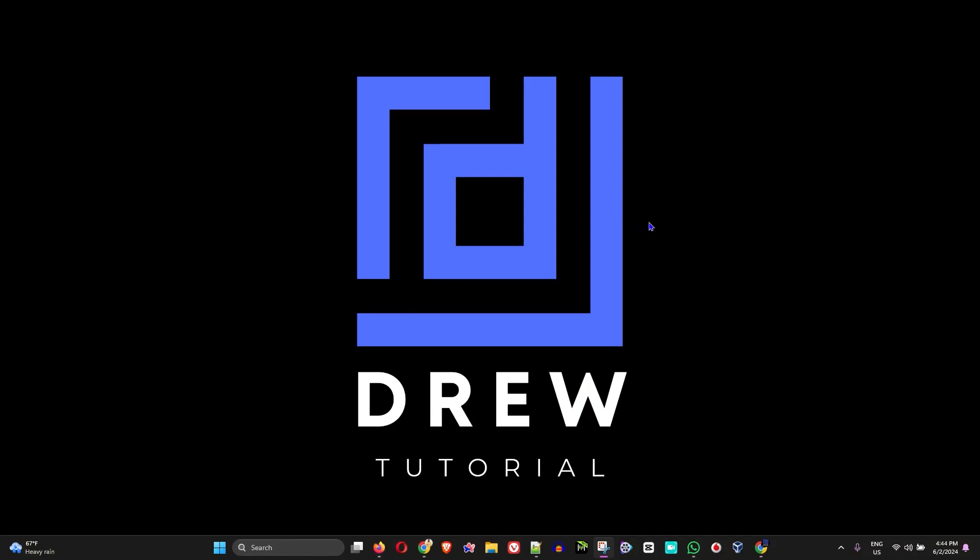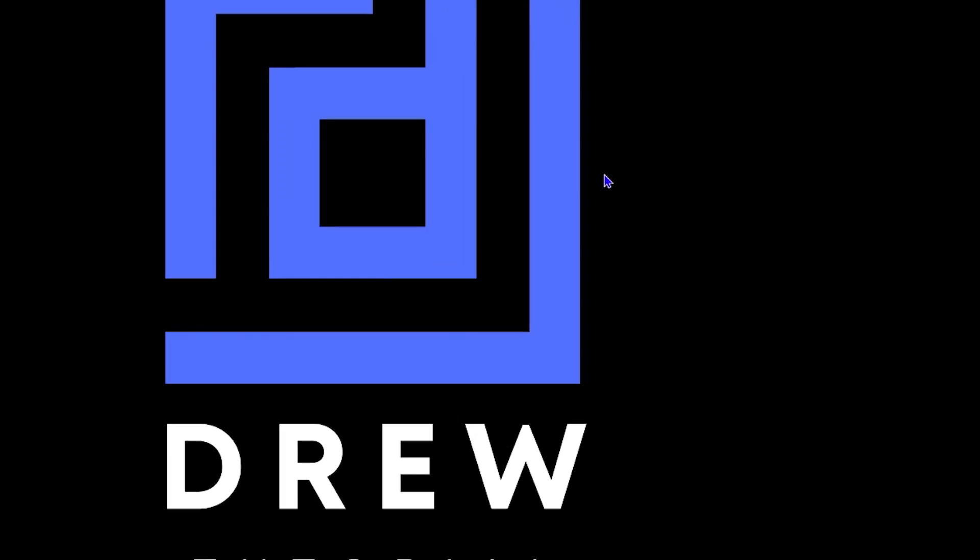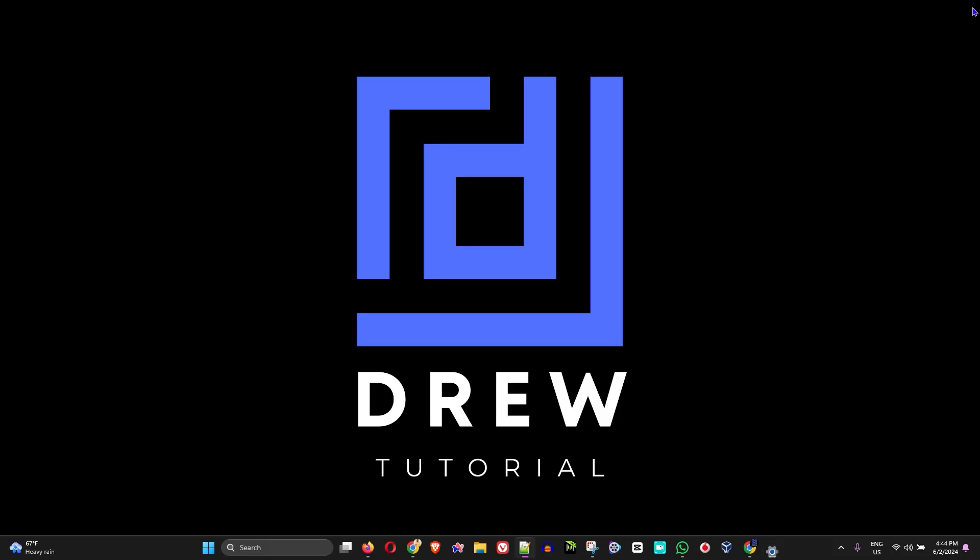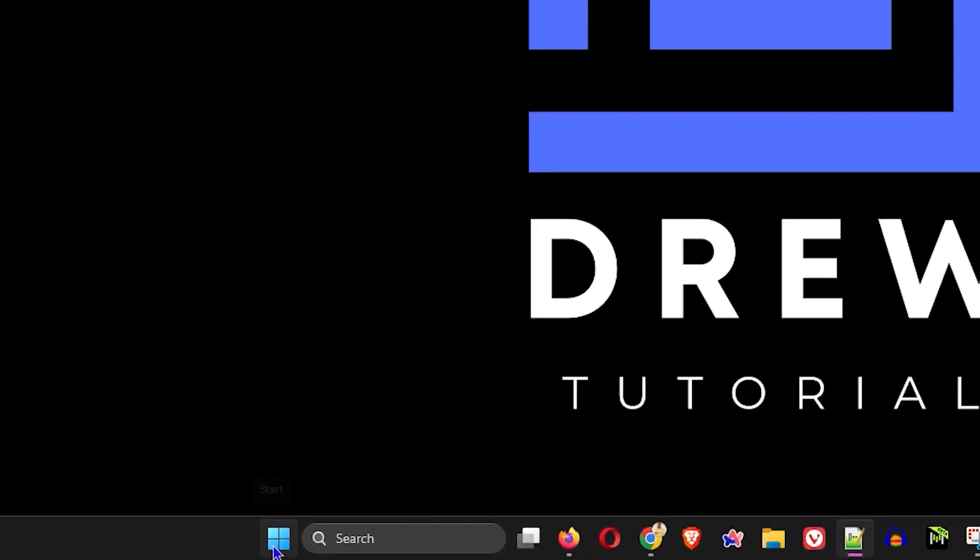The first thing you want to do is simply right-click anywhere on your desktop and click on Display Settings. You can also access your display settings by right-clicking on the Windows icon on the taskbar and clicking on Settings.